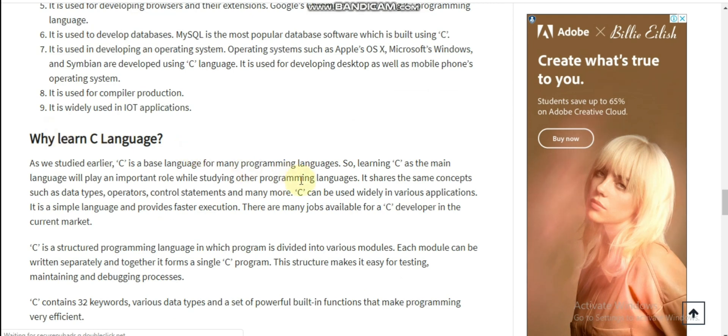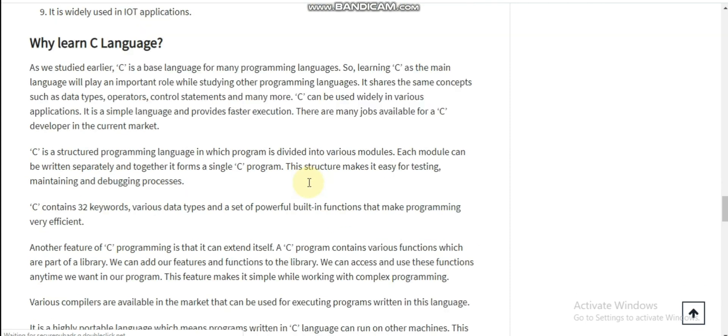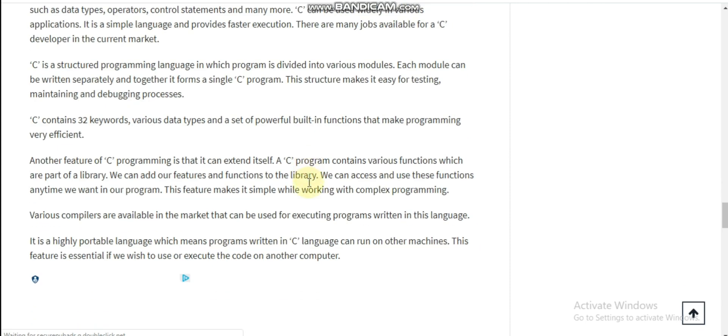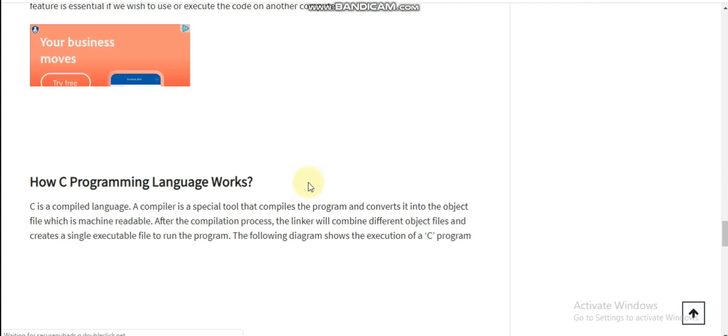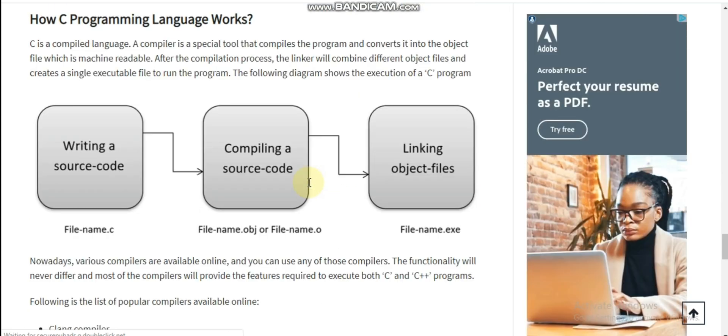Where is C used? Key applications. Why learn C language? You can read all about this C language on this website and you will get more knowledge.